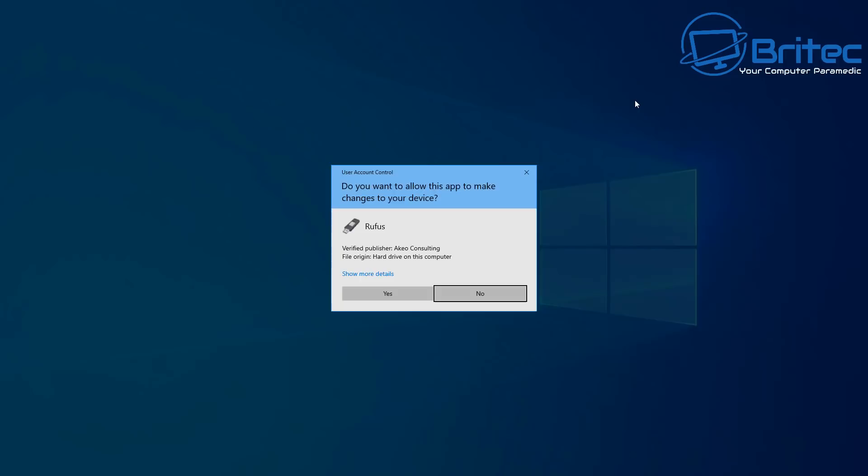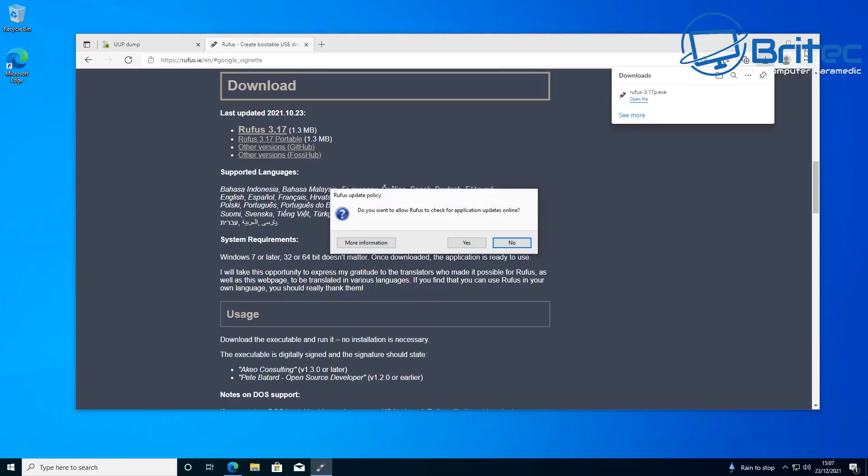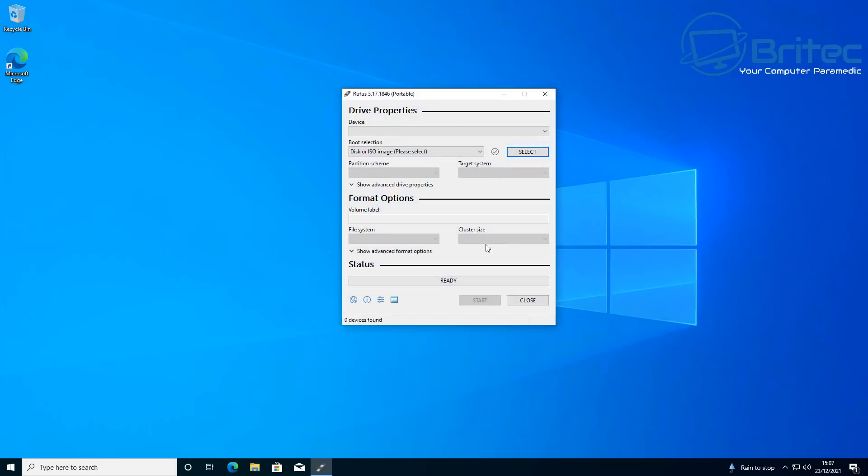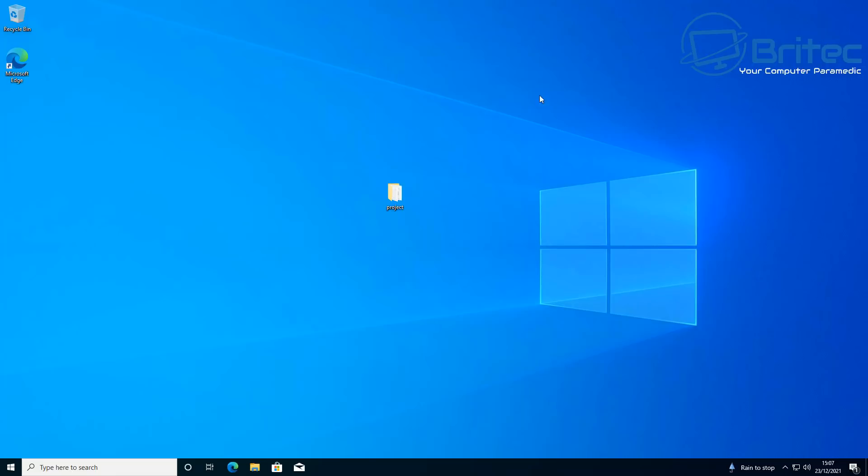But basically that's all you need to do. So just download the file, open it up, put your USB flash drive in there and set up your settings for your bootable drive, which is your device, and also your partitioning scheme and your target system, which will be your ISO, and your file system, which will be NTFS. And that's it. Click Start and it will make a bootable USB flash drive.